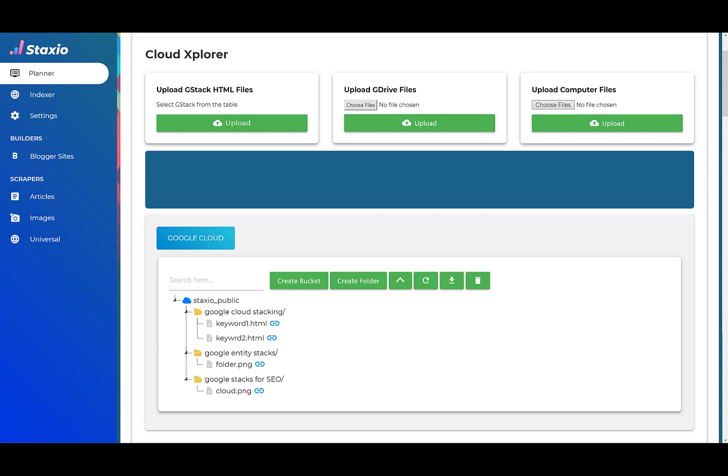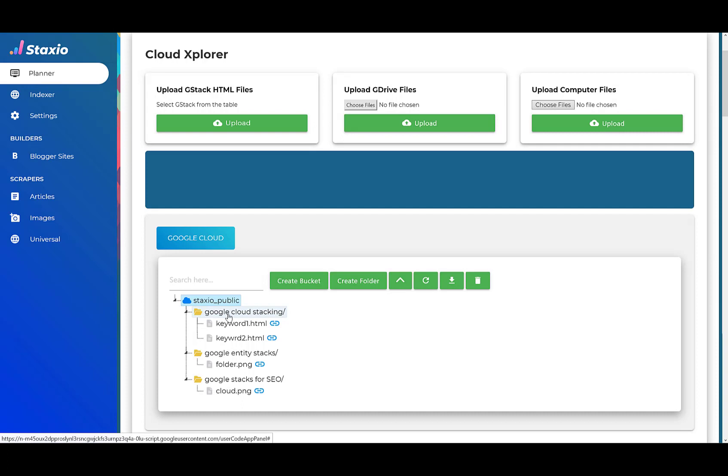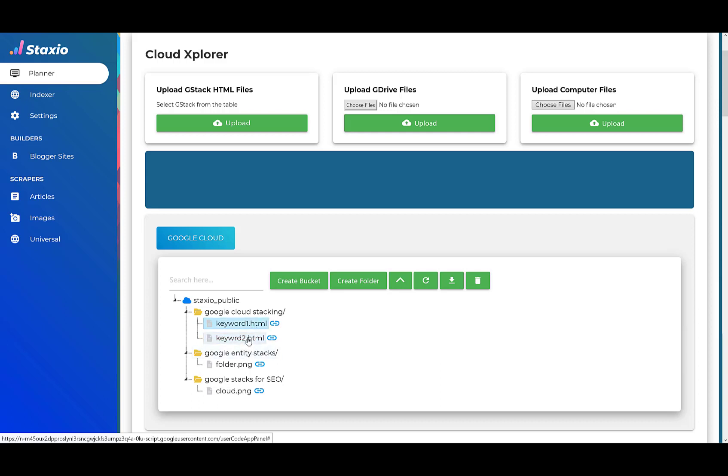The tree view structure that you see here, in this account we have a bucket called StaxioPublic with three folders: the Google Cloud Stacking folder, the Google Entity Stacks folder, the Google Stacks for SEO folder, and inside each of these folders we have files like keyword one HTML and a couple of image files.